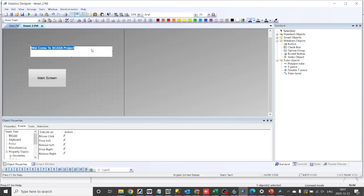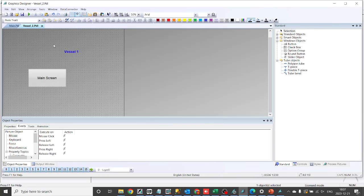In the on-click action of the button, choose navigate to screen and select the screen you just created. This establishes the link between the button and the destination screen.